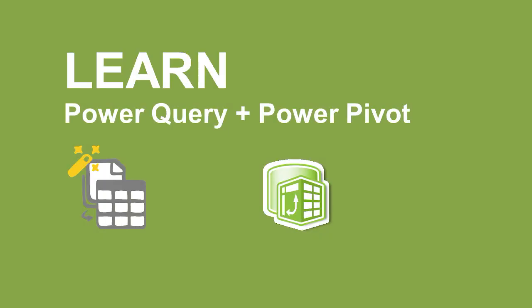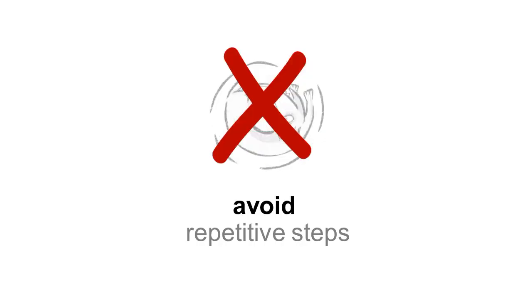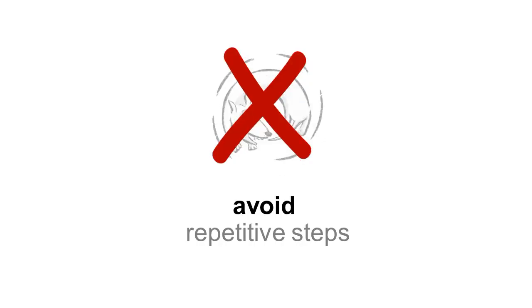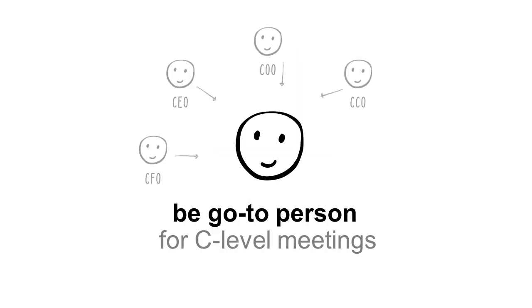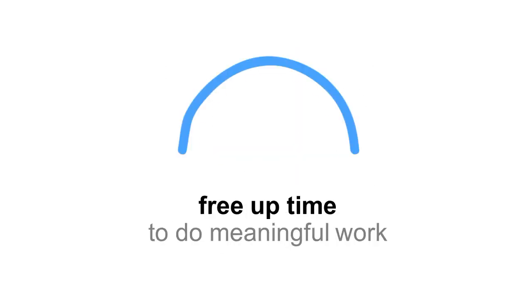We believe if you learn Power Query and Power Pivot, you can avoid repetitive steps, be the go-to person for C-level meetings, and free up your time to do meaningful work.